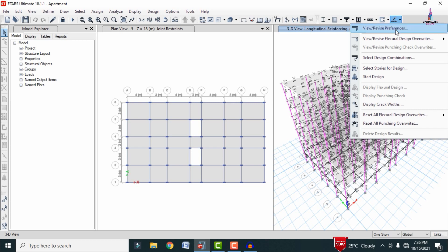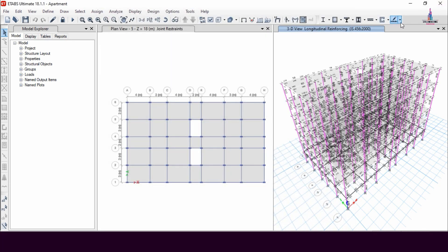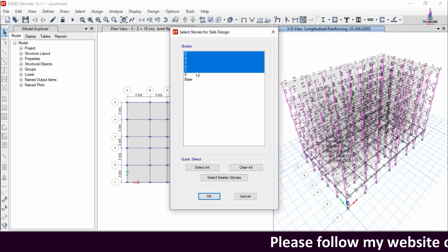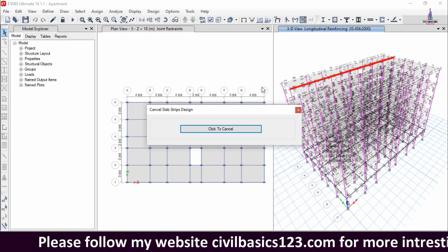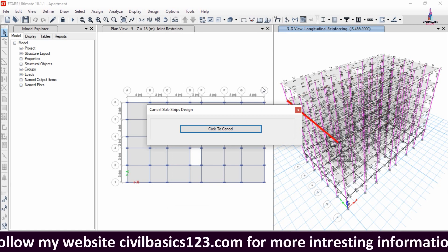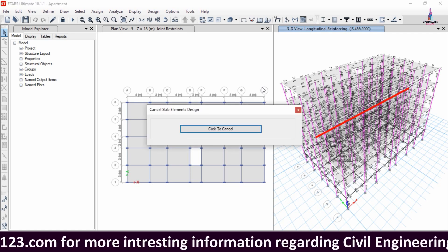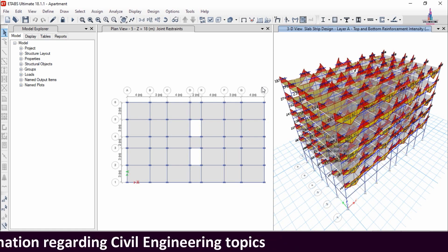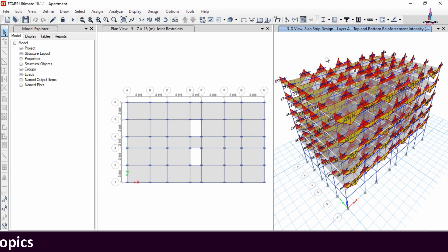After that, we need to design the slab section. Go to the Slab Design option, click View/Revise Preferences, and select the IS 456 code provision, then click OK. Click Start Design/Check and select story numbers five, four, three, two, and one, then click Apply. It will start designing the slab section under the load cases and display the pressure diagram for the five-story apartment building.